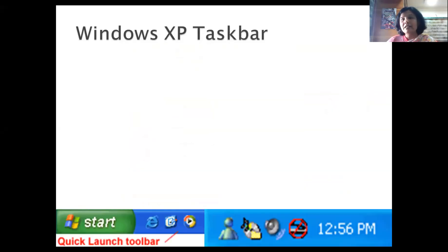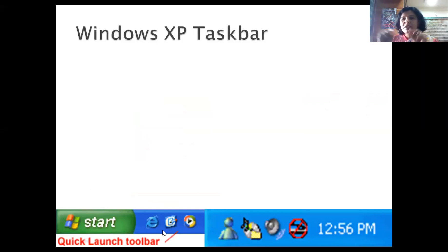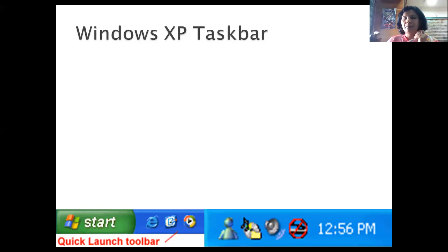Next is the taskbar. This is very important. If you know what you have in the taskbar, you can handle it very well. On the taskbar there is the start button and some icons — these are called the Quick Launch Toolbar.